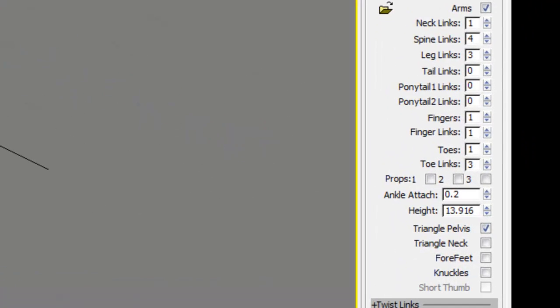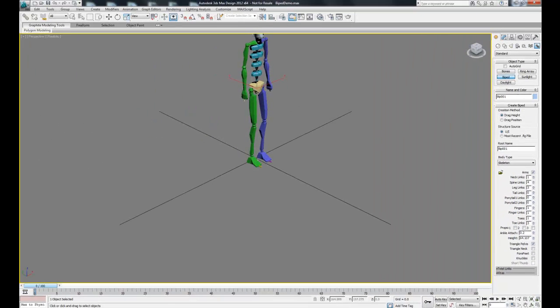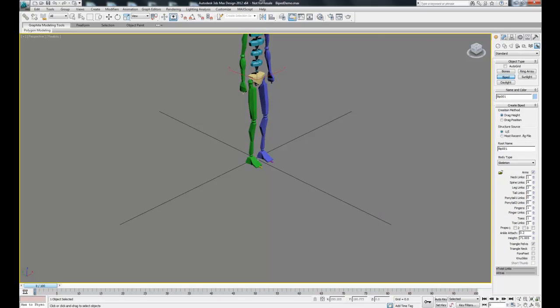In the lower right you'll see there's a place where it says height. I have my units set up where each unit is set to one inch, so I'm going to make this guy maybe five foot nine.